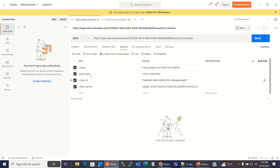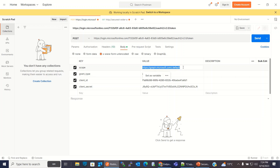Here I am passing the scope. This is a Graph API scope — graph.microsoft.com slash .default for scope. This is the scope we need to send to access the Active Directory. For grant type, I am using client credentials — client ID and client secret.